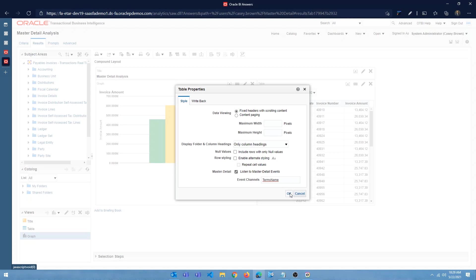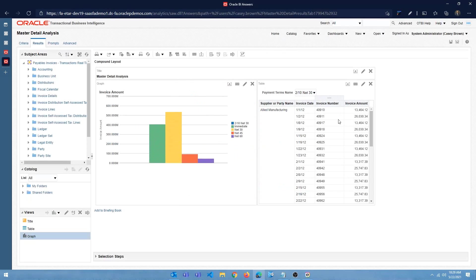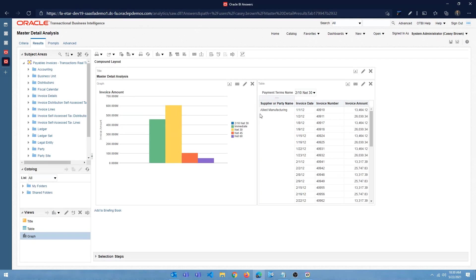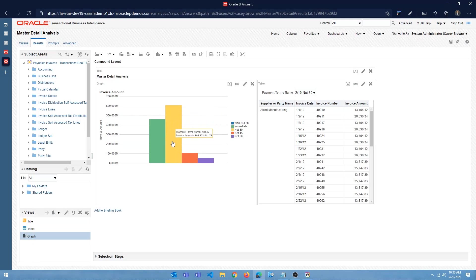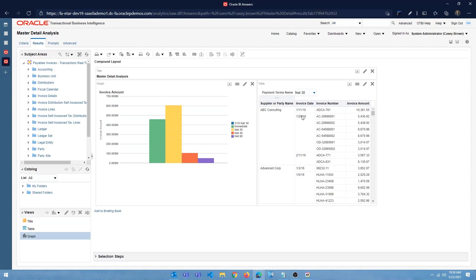And click OK. So now what's going to happen is the detailed view is going to listen for an event on the master view, right? So if I, you can see that here, this is net 30, right? So this is two by 10 net 30. So if I click on net 30, it's going to change to net 30 here.